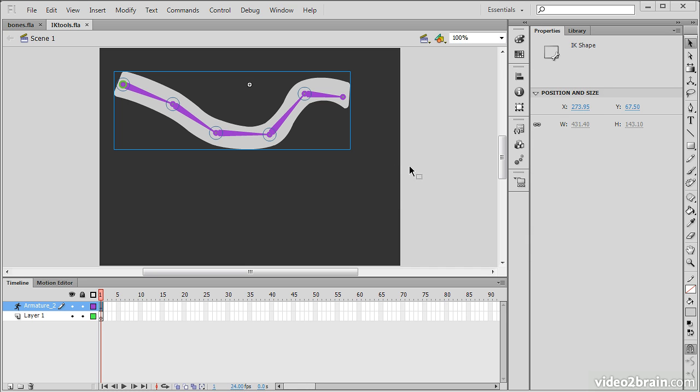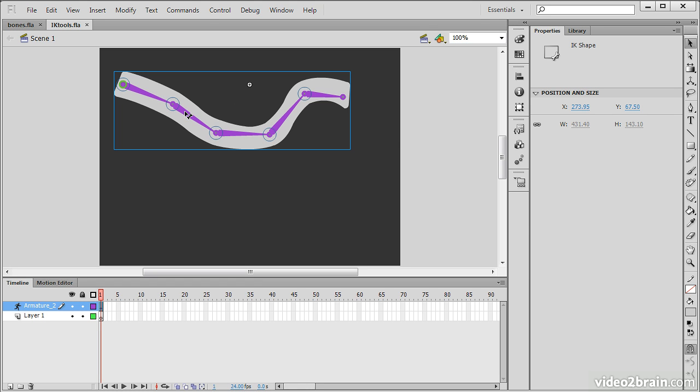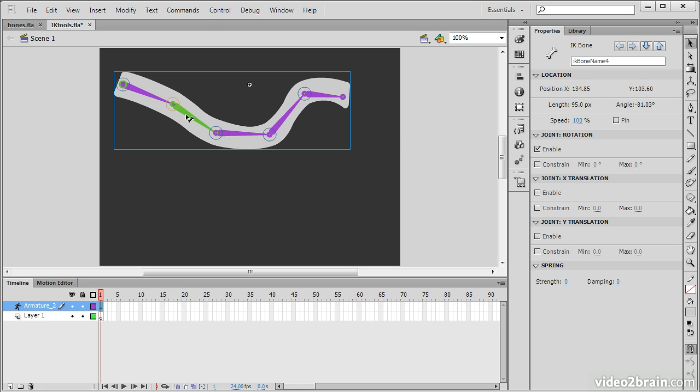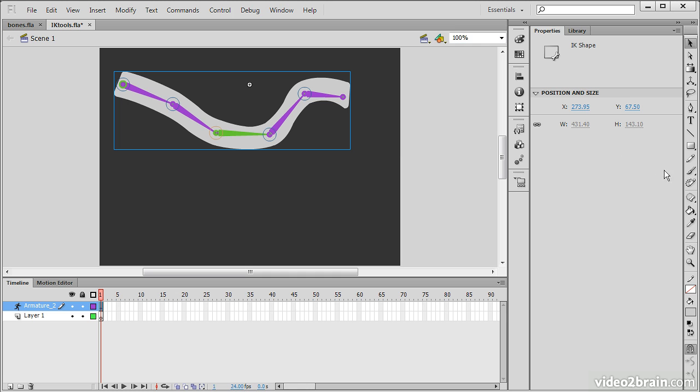Now, let's have a look at the bind tool. So, the bind tool is a mechanism for binding particular bones to the shapes around them. So, again, this is a shape that we have these bones in. So, if I go over here and select my bind tool, I'll be able to select different bones and see their actual bindings.